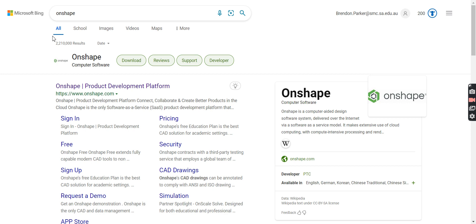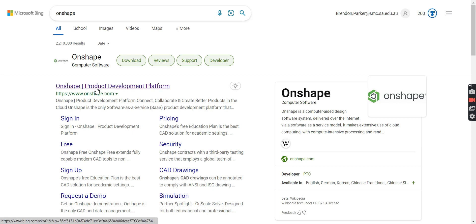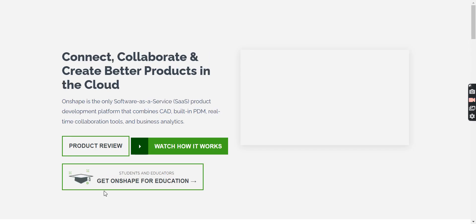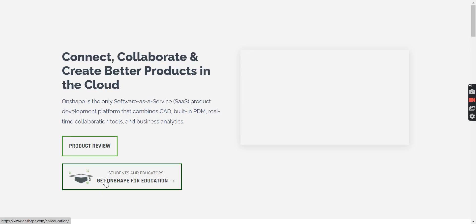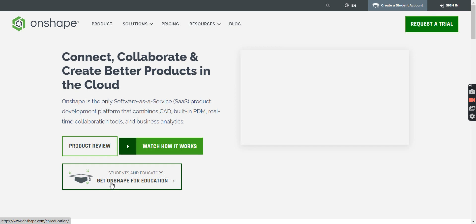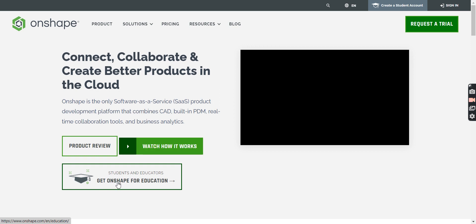So to start with, we're going to have to search up the word Onshape. We're going to click on Onshape.com. It'll take us to this page here, where we're then going to click on Students and Educators, get Onshape for Education.